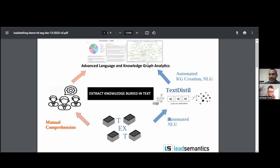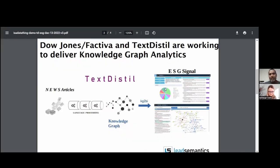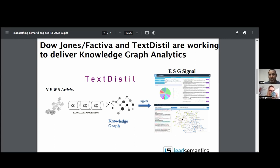The entire understanding process is totally automated through this pipeline. For example, we are working with Dow Jones Factiva, a news aggregator, to deliver knowledge graph analytics on their news streams. News articles are fed to TextDistill, and it produces ESG signals. You can then verify if the signal is correct by looking at the underlying knowledge graph and comparing it with the corresponding text snippet.